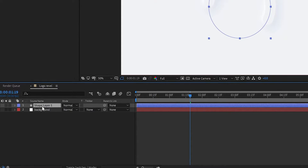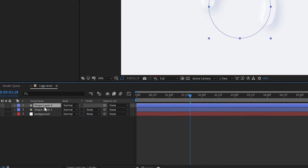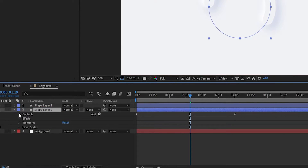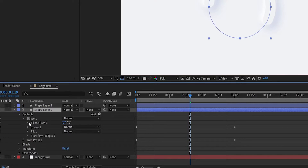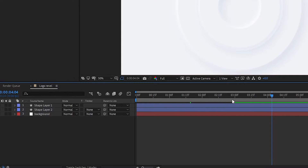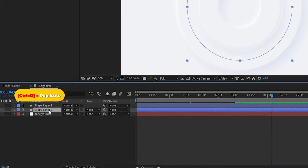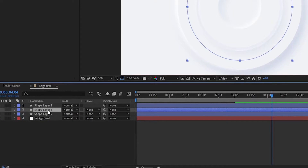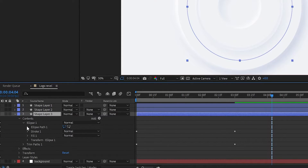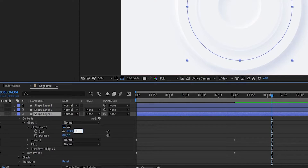Select the shape layer and press Ctrl plus D to duplicate the layer. In the second shape layer, set the Ellipse Path size to 850. Again press Ctrl plus D to duplicate the second shape layer and set it below. In the third shape layer, set the Ellipse Path size to 1200.